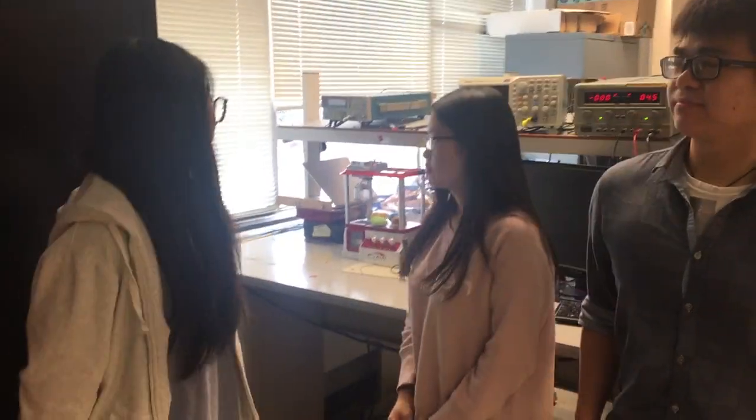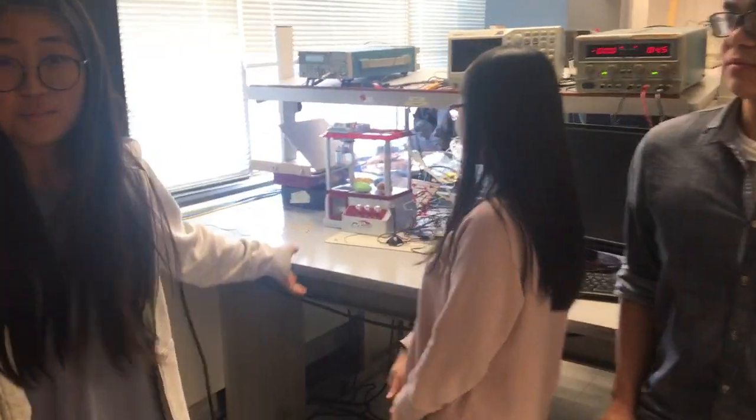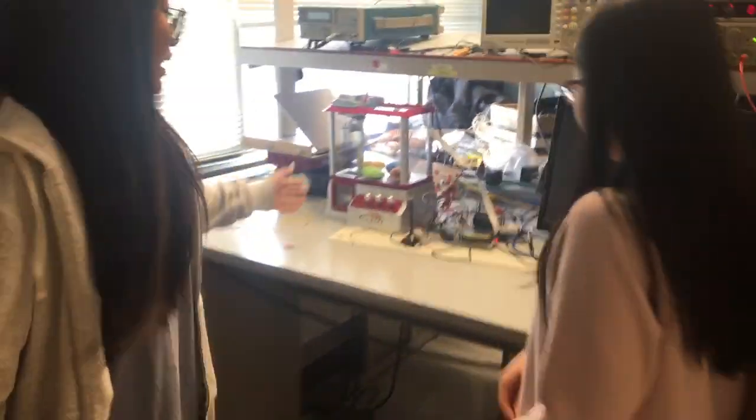Hi, I'm Ramita. I'm Inzo. I'm Reggie. Today we're going to introduce our machine, which is called a claw pipe machine.